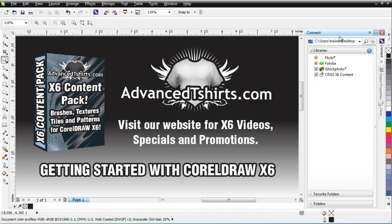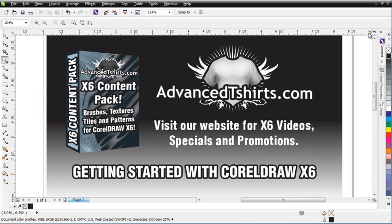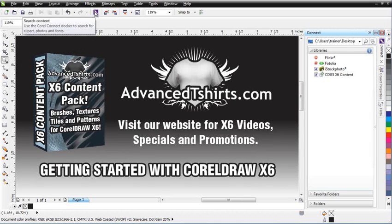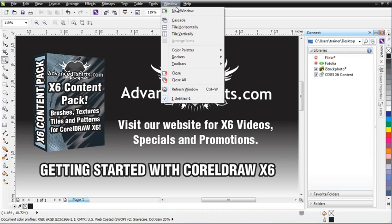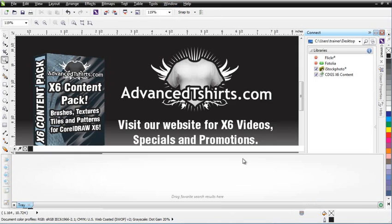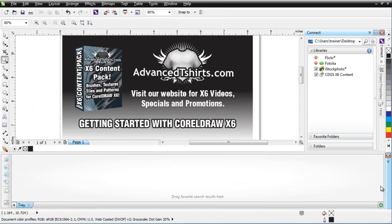Connect comes in as a Docker. I'll go ahead and minimize this. You can get to it in the standard toolbar by clicking on it, and that'll bring it open. Or you can go to Window, Dockers, and click on Connect. I also want to open the tray in this session so we can see how that works. I'll go ahead and bring that up there.